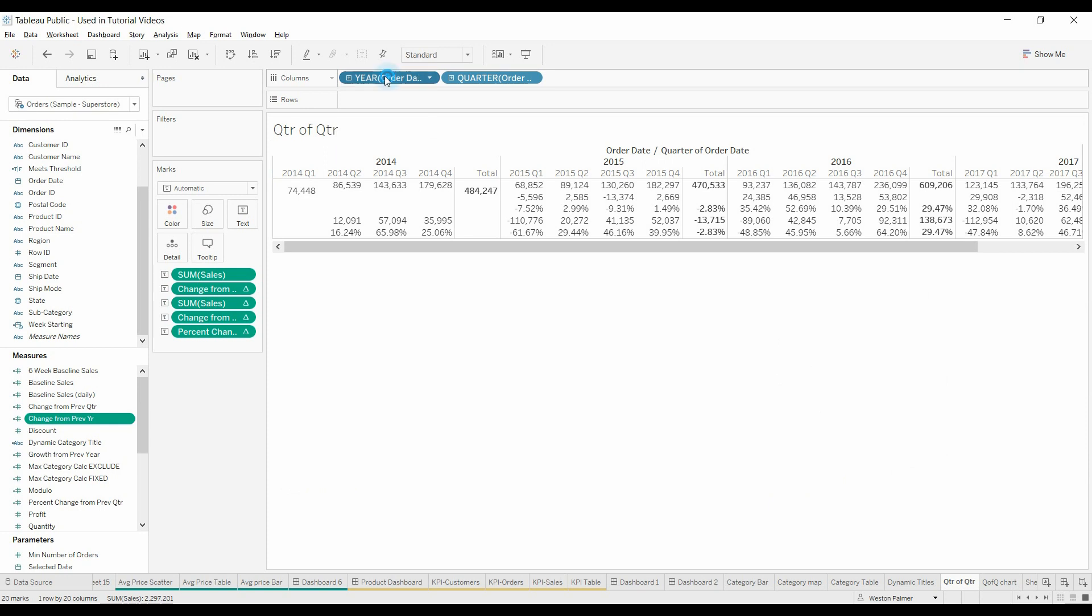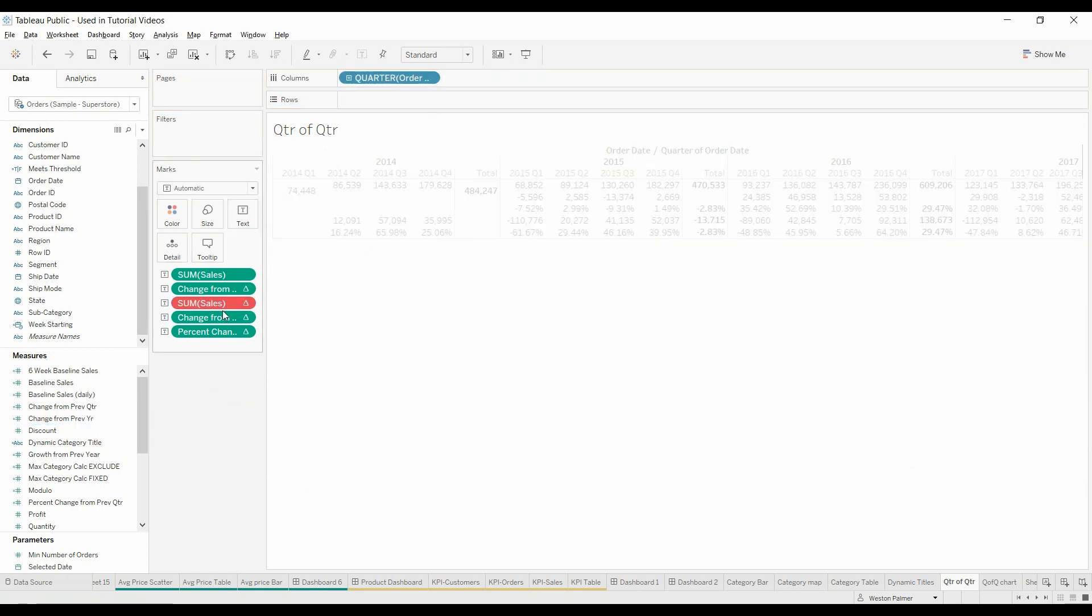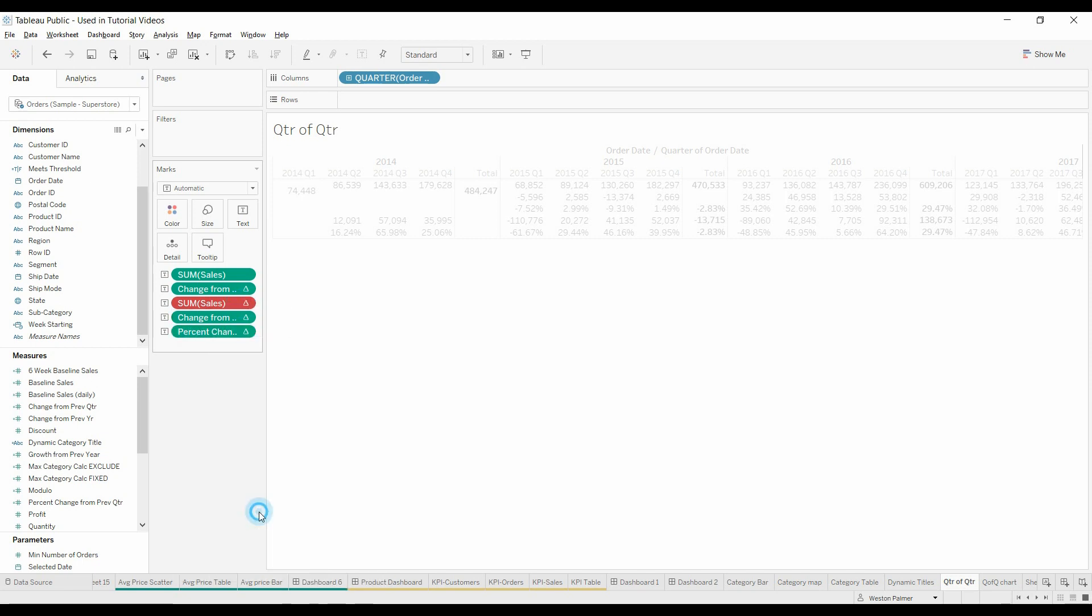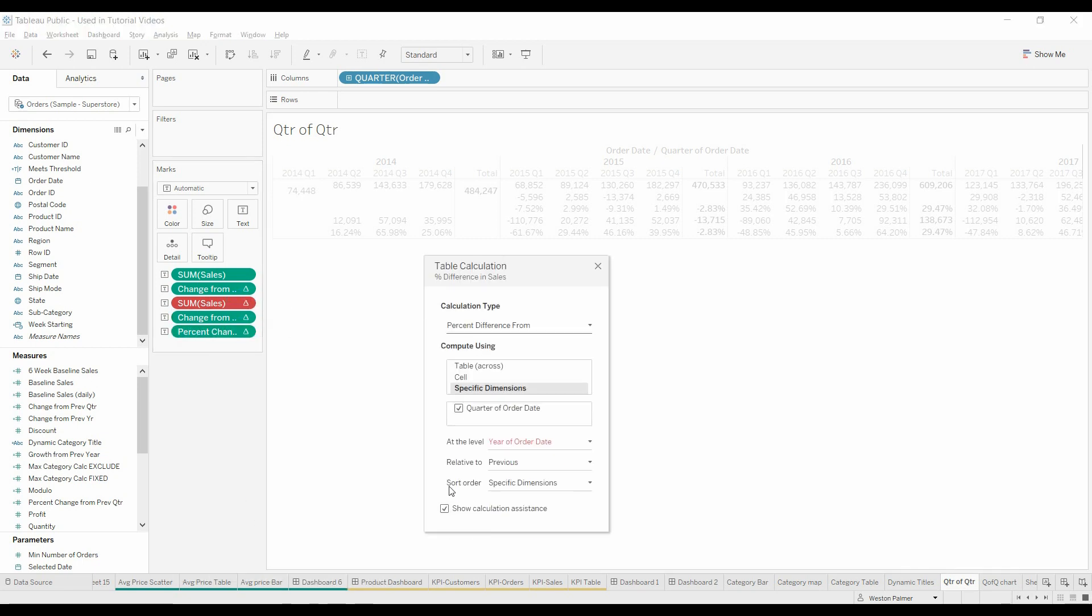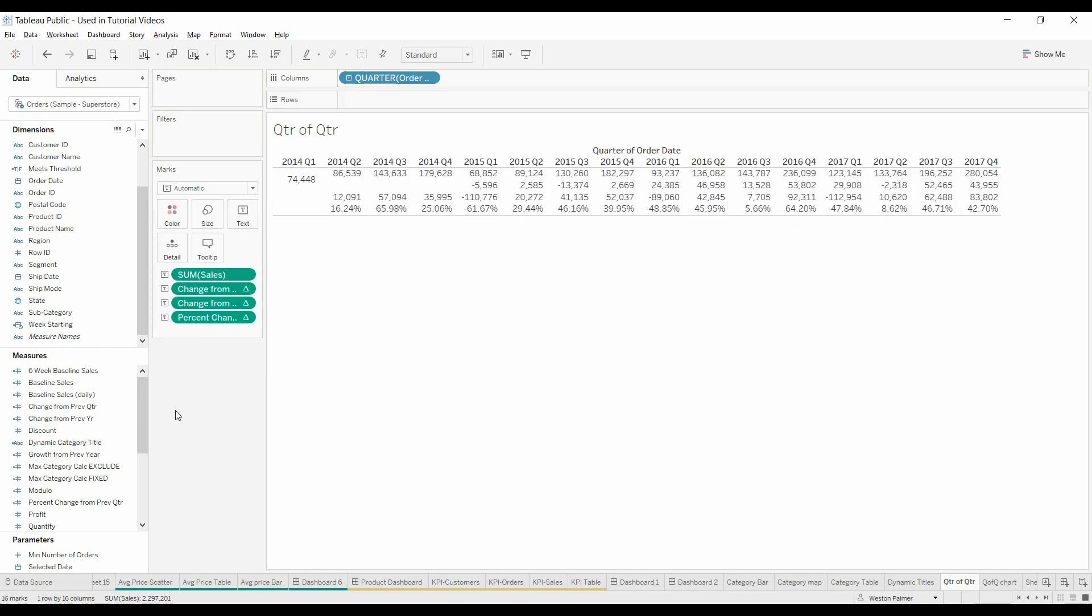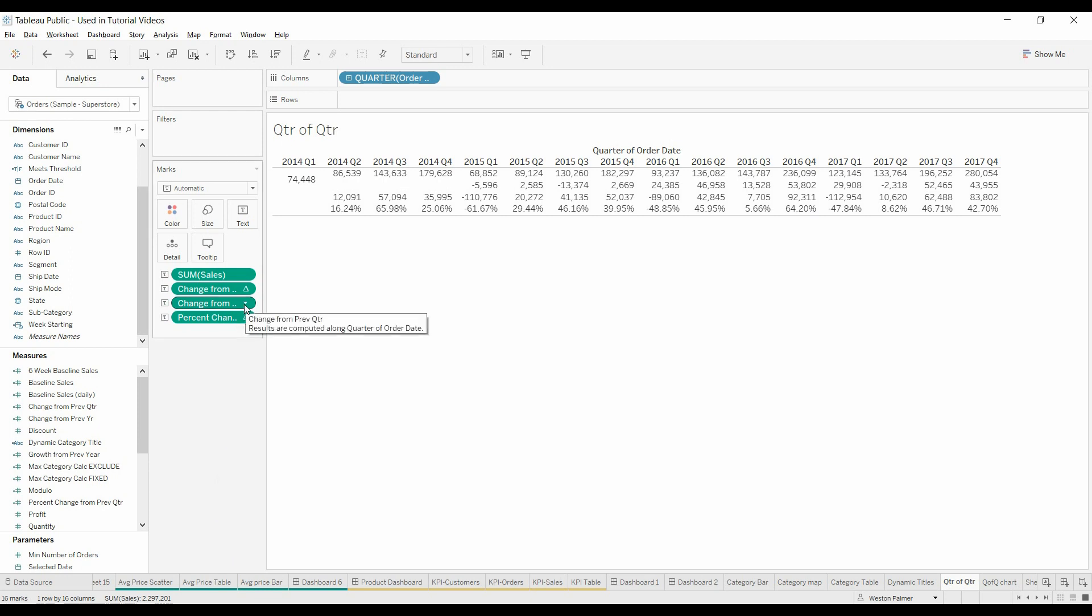Now if you wanted to get rid of the order date, it's throwing red because it's referencing the year of the order date, which is no longer there. Go to the edit table calculations. You'll see it's red. It's no longer there. We'll go ahead and just remove that. And now you've still got the same data.